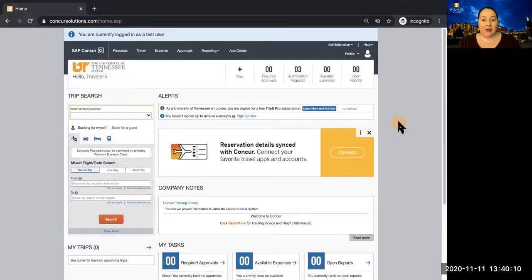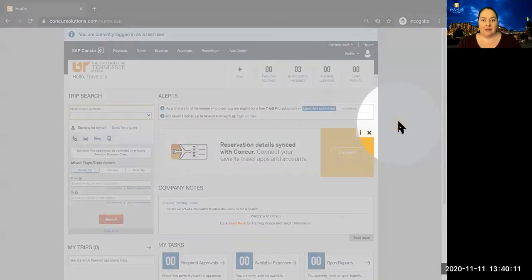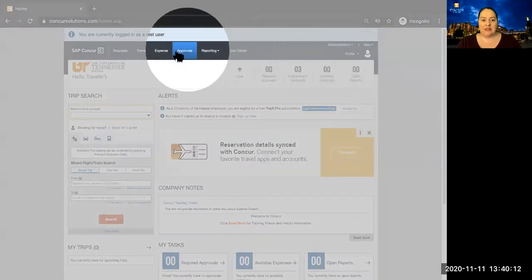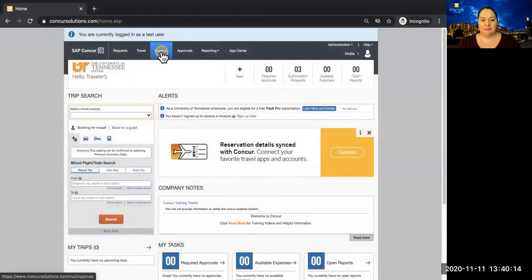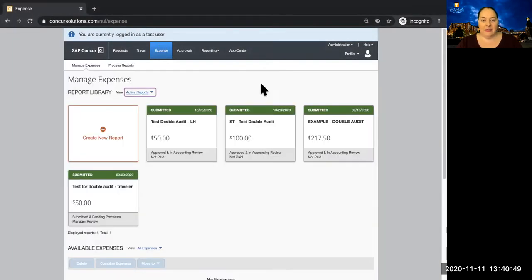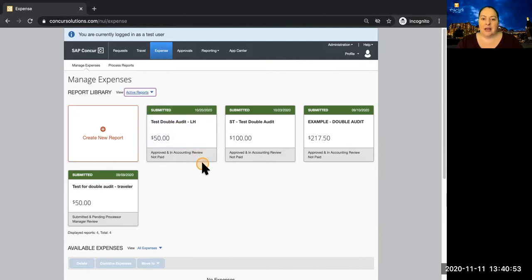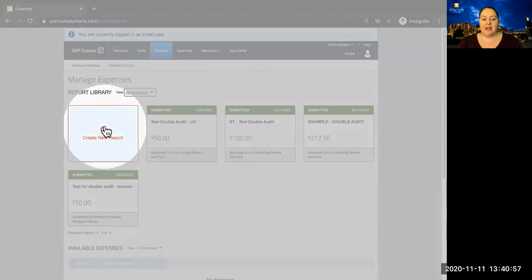We're back at the Concur homepage to move on to the Expense portion. If you have an approved request, it will show up here. However, we're going to begin with a new report. Start by clicking on Create New Report.